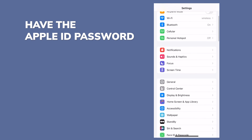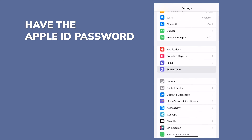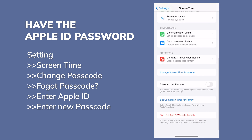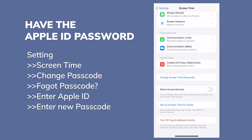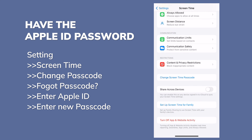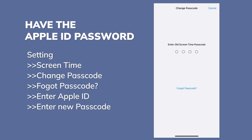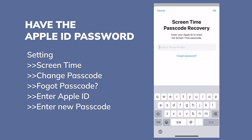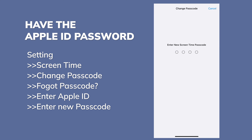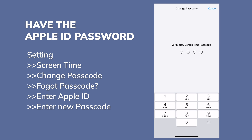if you have the Apple ID passcode, just simply tap on Change Screen Time Passcode, and then tap again to confirm. Tap on Forgot Passcode and enter your Apple ID and password, then setting a new screen time passcode will be straightforward.